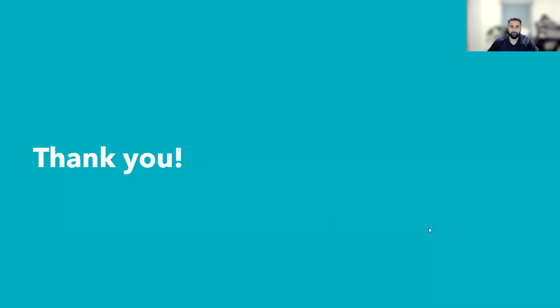That's it for today. Thanks so much for following along and I hope you have a great day. Bye now.